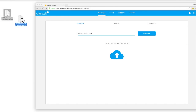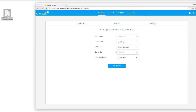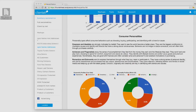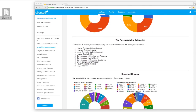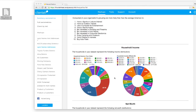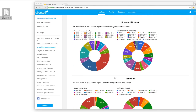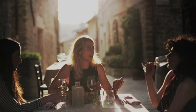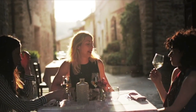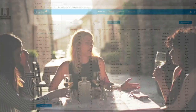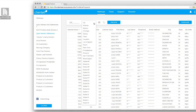Simply drag and drop the names and addresses of your customers into Clientele, and within minutes you're viewing audience reports about age, income, buying preferences, and everything you need to know to tailor your messaging to those that are listening.